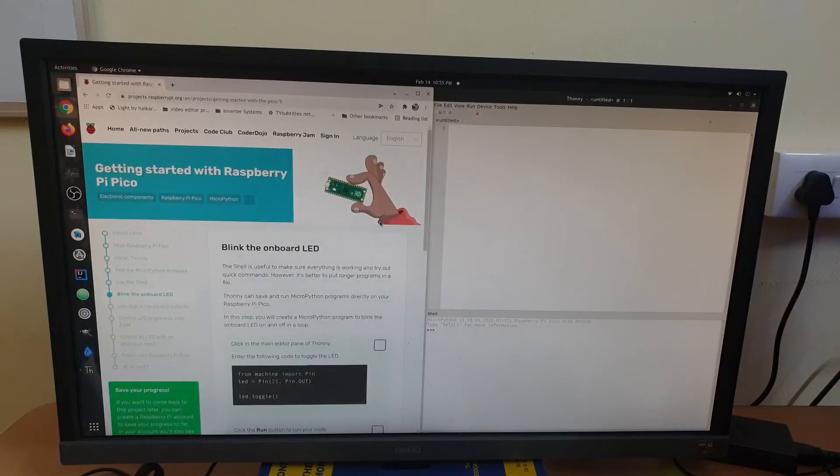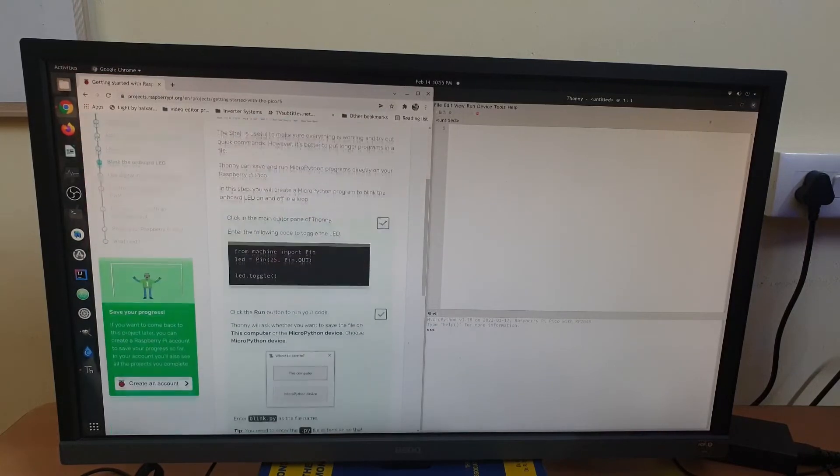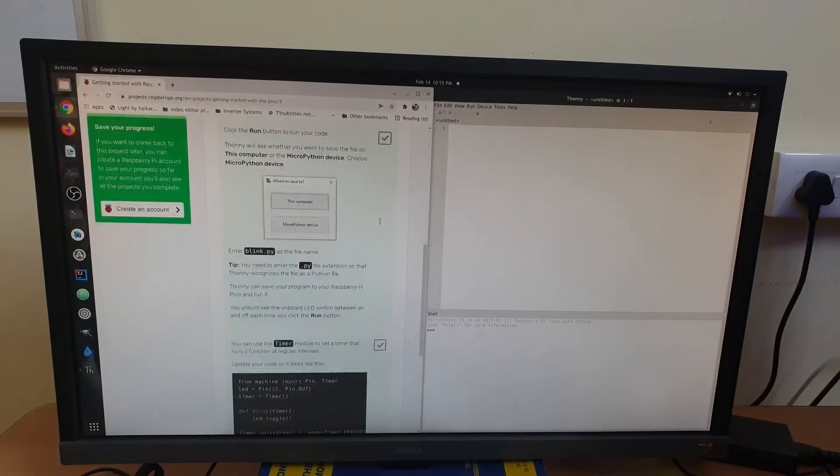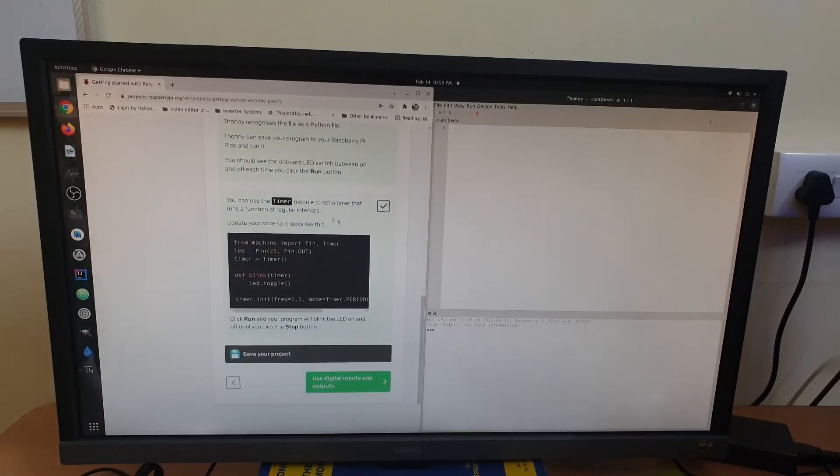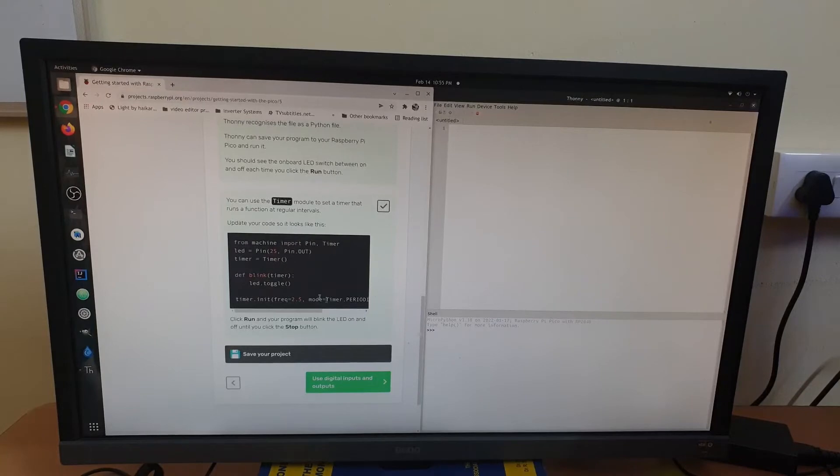Now it's time to start programming our Raspberry Pi Pico and for that purpose I'm going to be using the sample code given in the official Raspberry Pi Pico website.